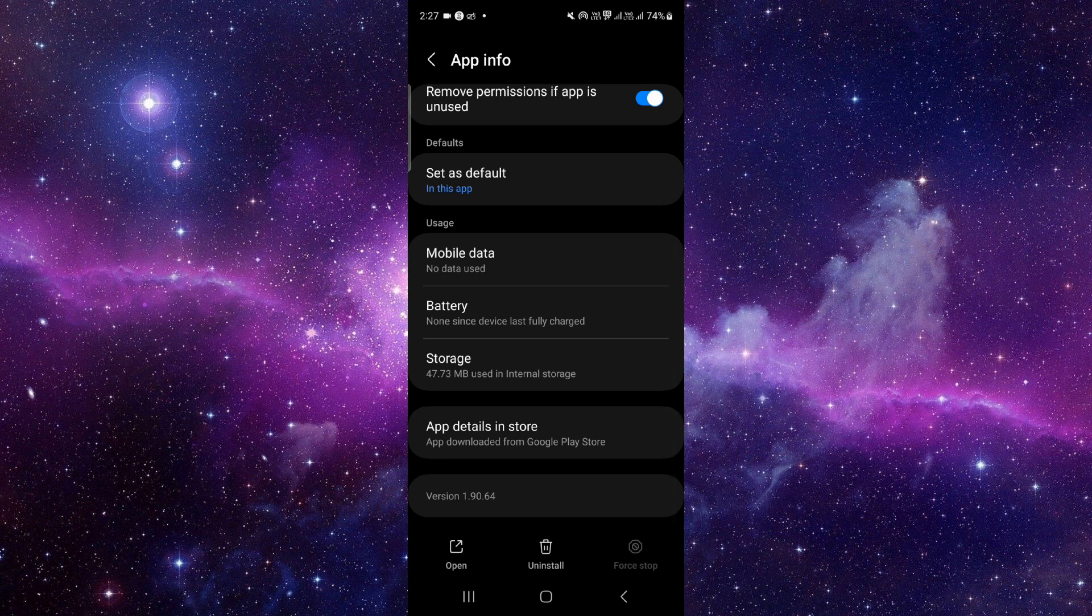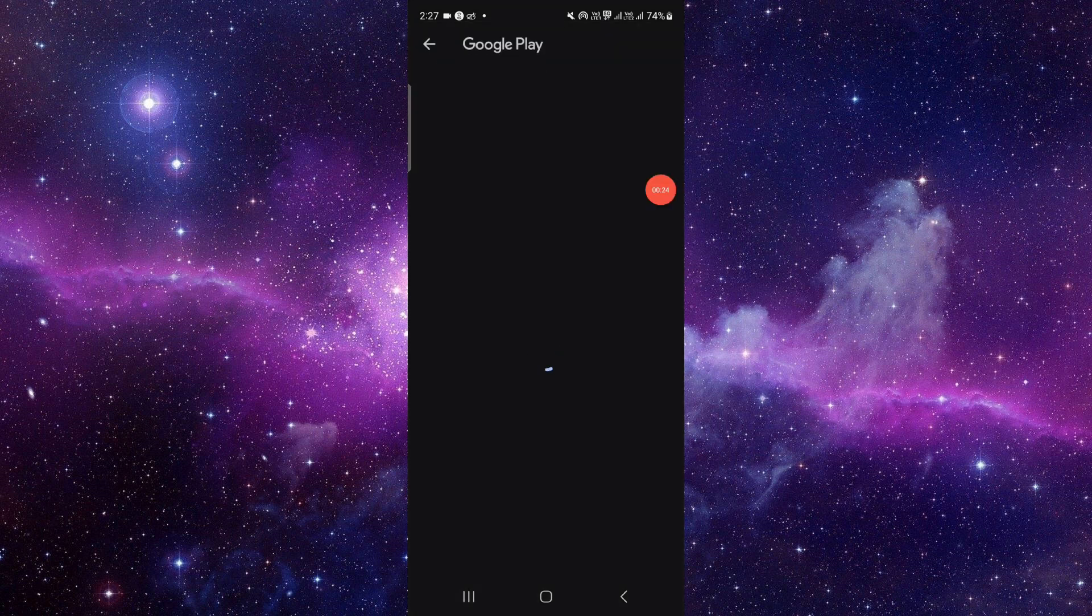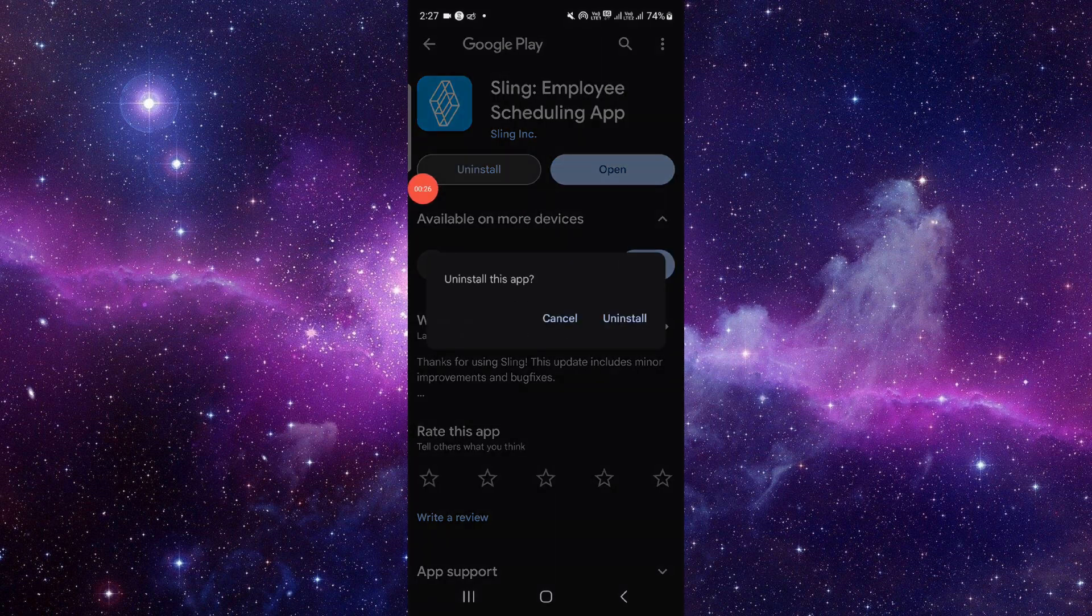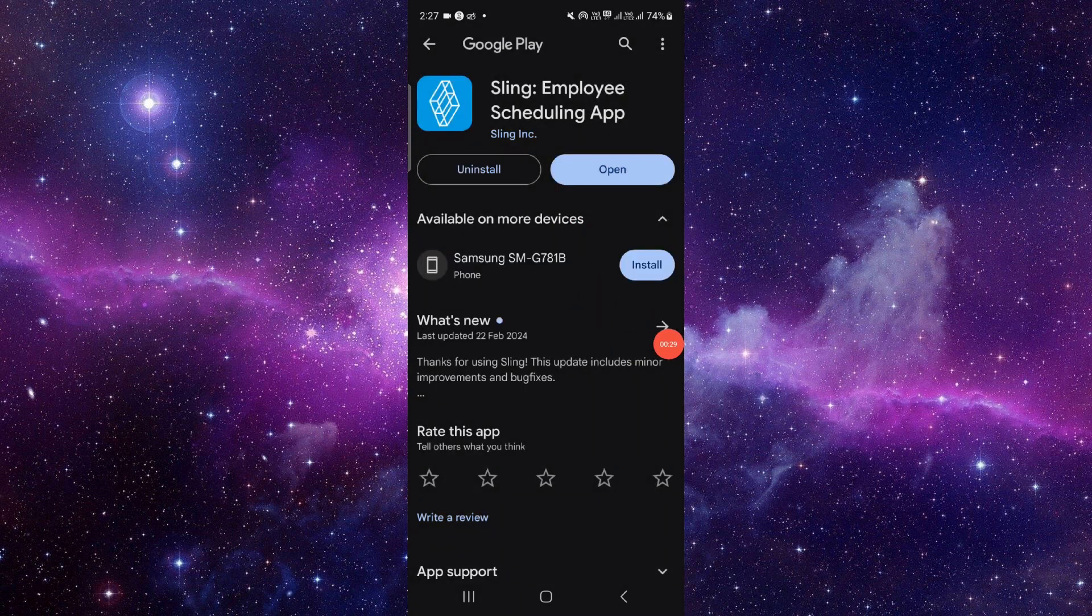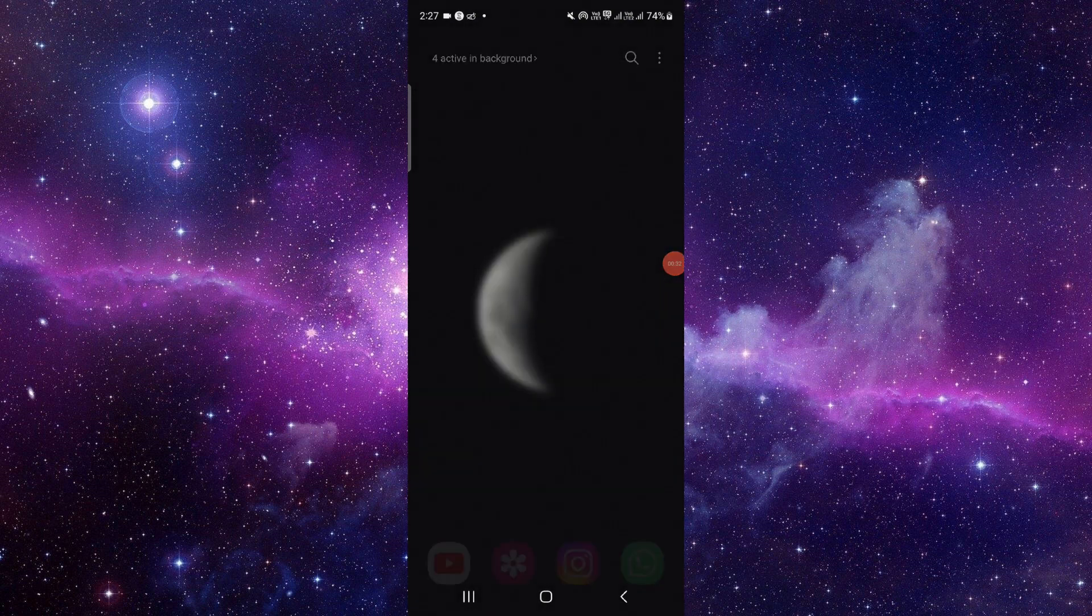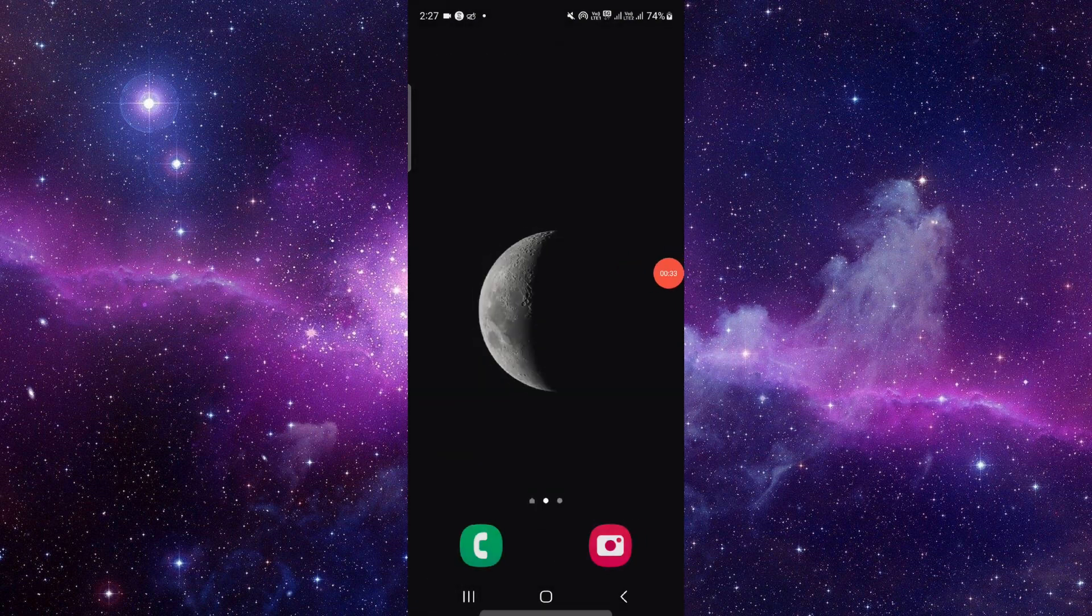Then here you have to click on this uninstall button, and then click on this uninstall. That would be done. So this is how to uninstall the S-link app.